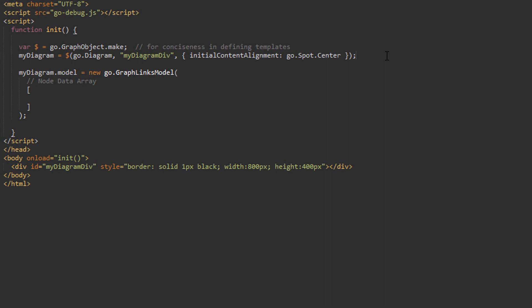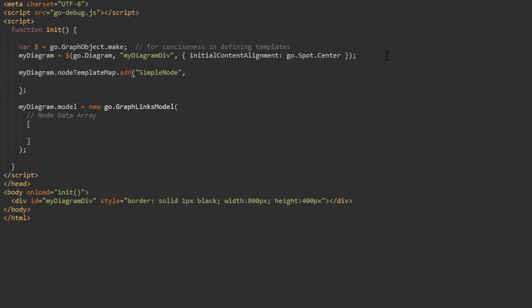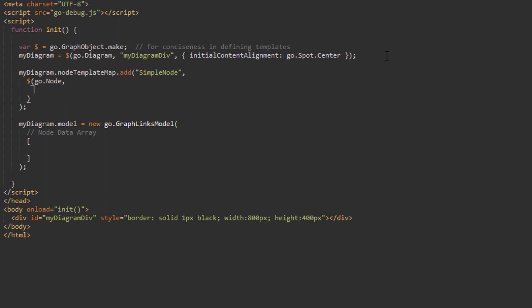Let's explore how to define part templates. There are some differences in the way we construct node, link, and group templates. Let's construct semi-complex example templates for each part type. First, we'll build a template for our nodes. Even though we're only going to build a single template for nodes, a single template for links, and a single template for groups in this video, we're still going to use template maps. Let's start with a call to myDiagram.nodeTemplateMap.add, and pass it the key we want to associate with this node template as its first parameter. Let's call this node template SimpleNode. The next parameter is the node itself, which acts as a template for all nodes in the category SimpleNode.